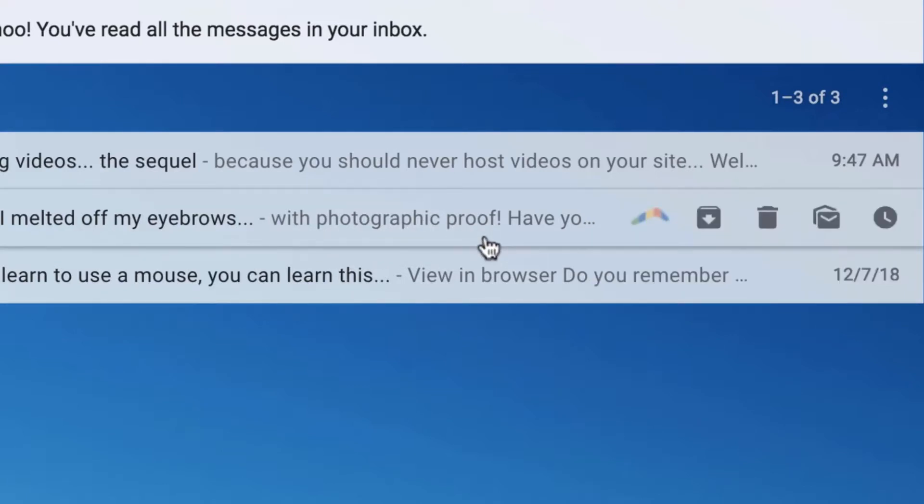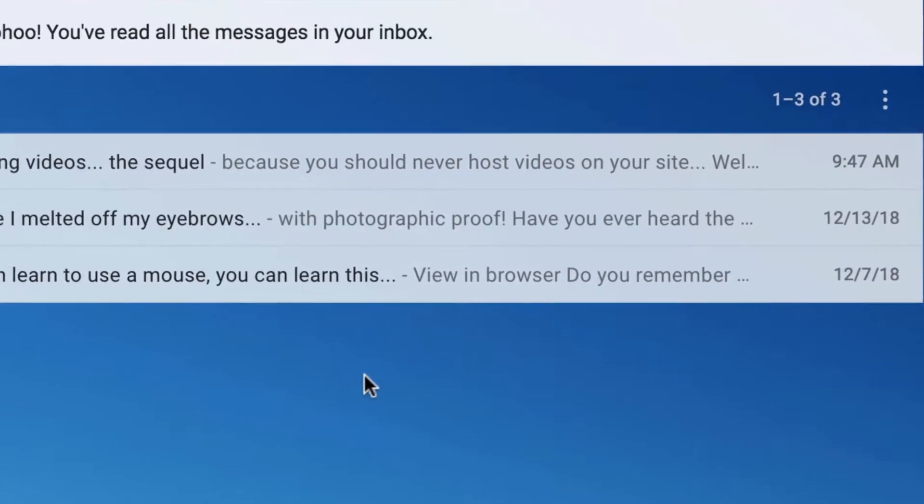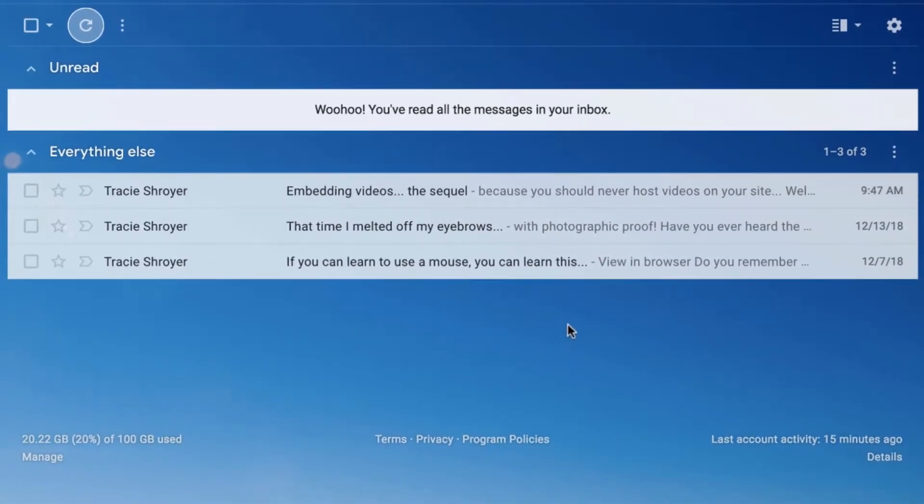I'll show you how to do that using Active Campaign. A lot of the email service providers, the major ones, have this ability. Once I show you in Active Campaign you'll probably be able to figure out how to do it in whatever email service you're using.